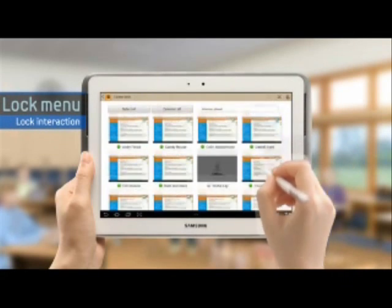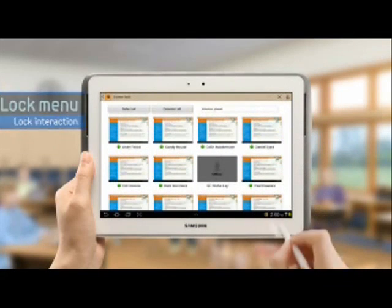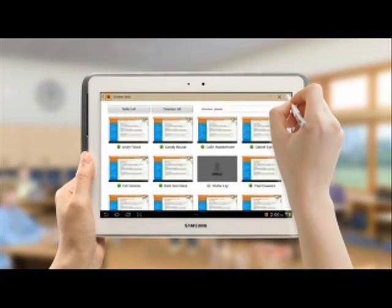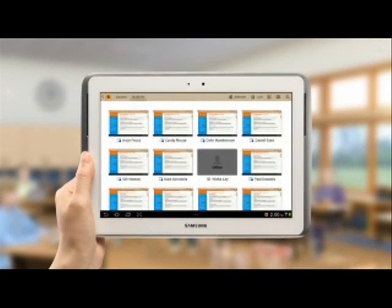There is also the lock interaction function, which can be used to lock student input on their tablets.